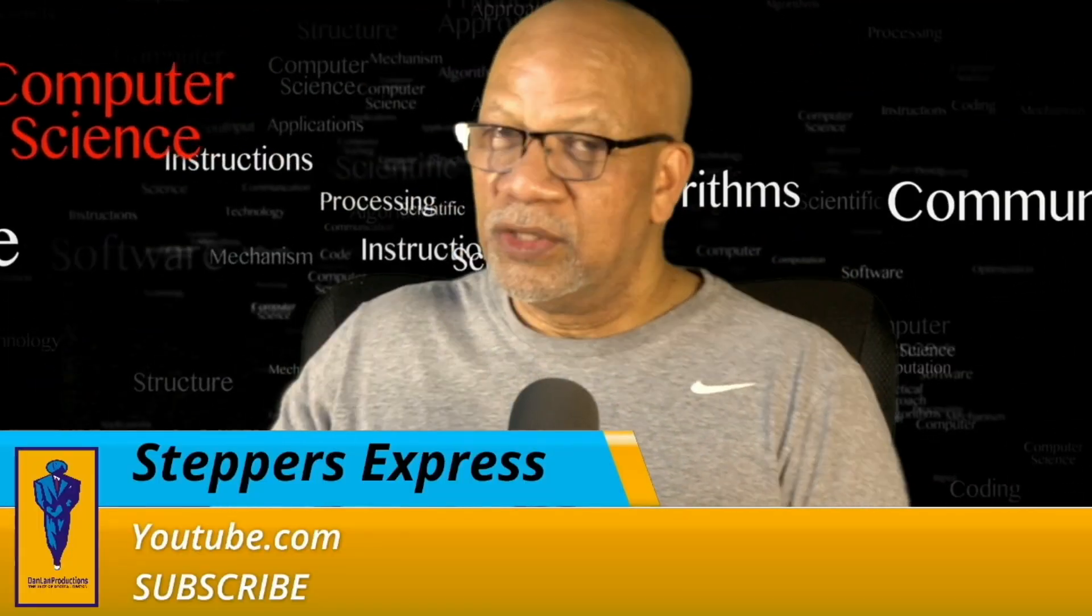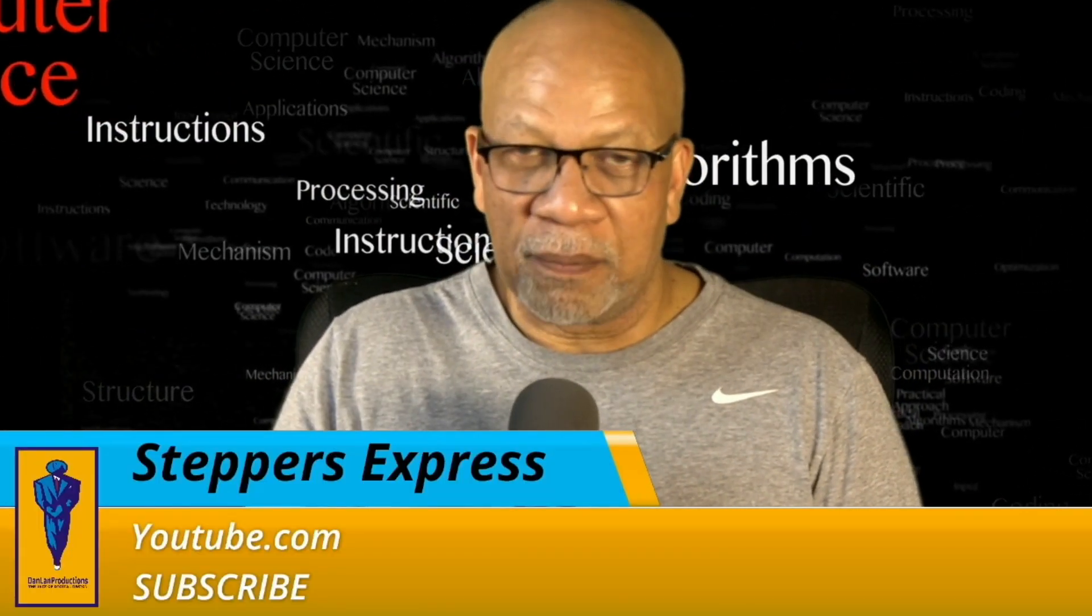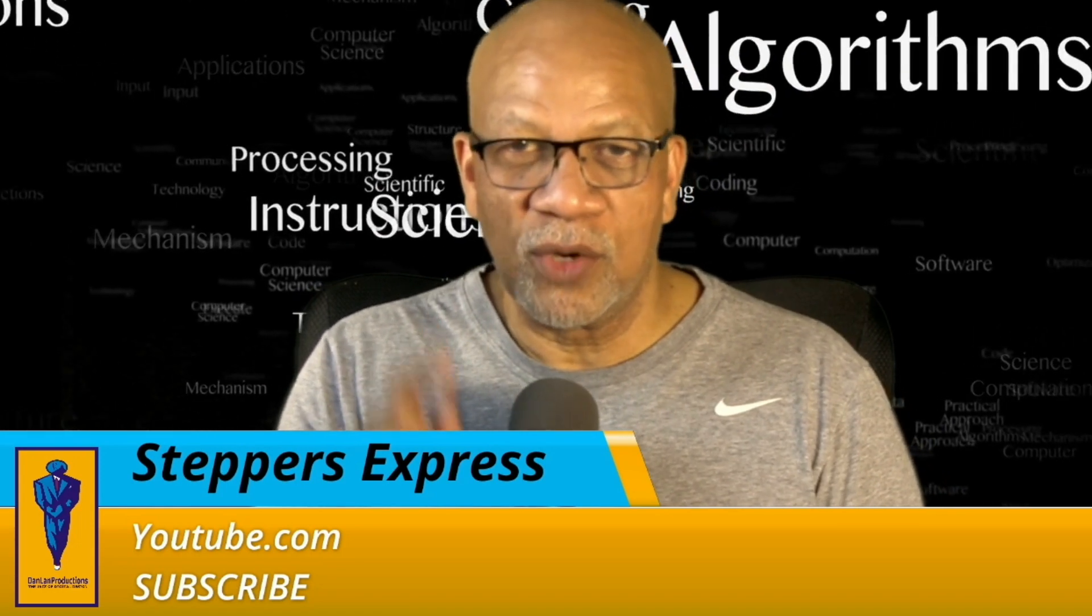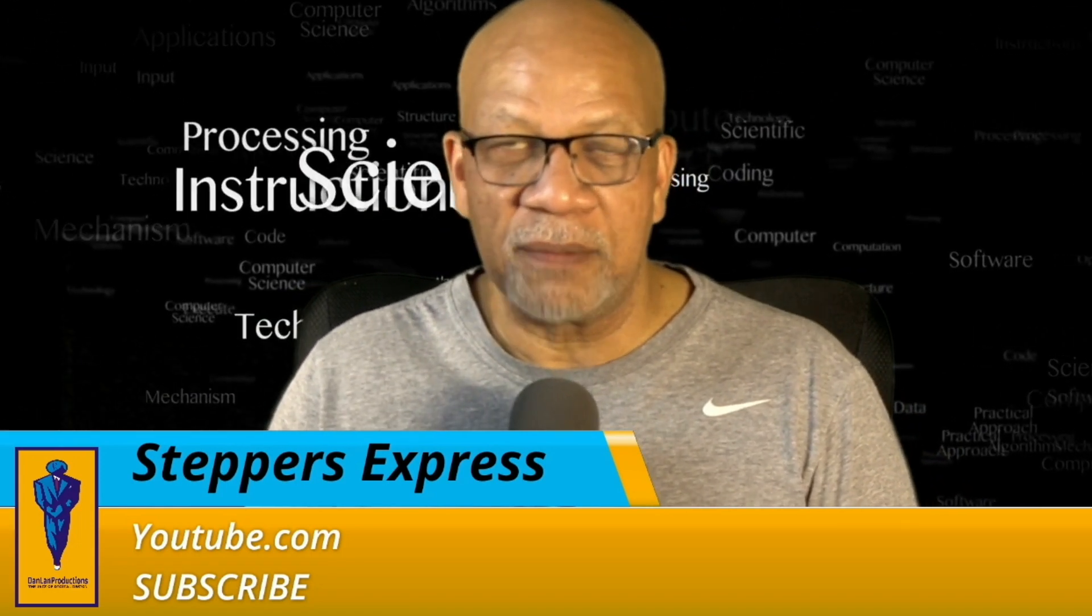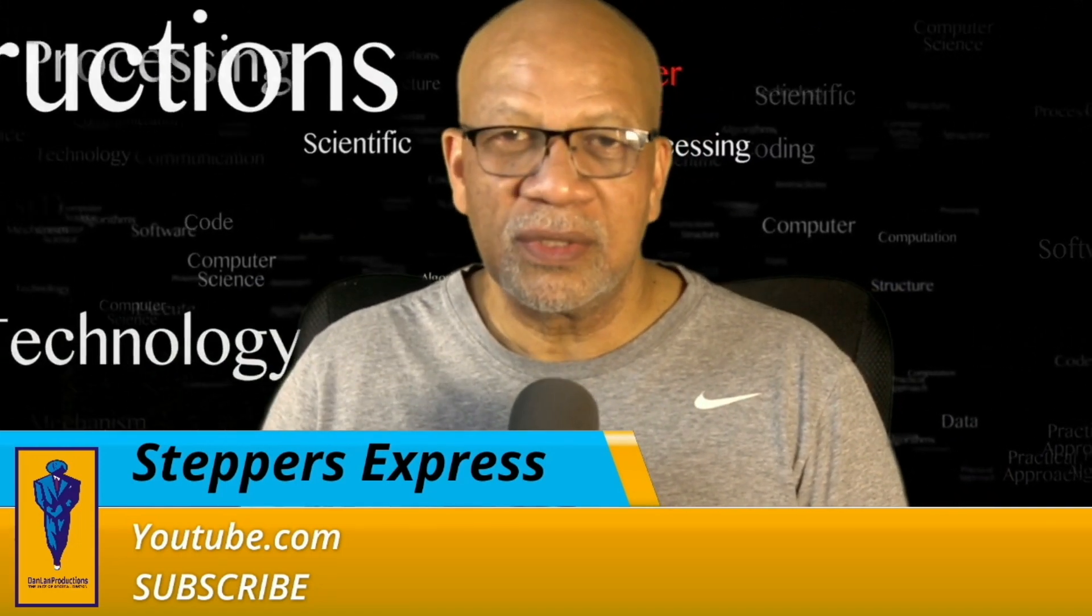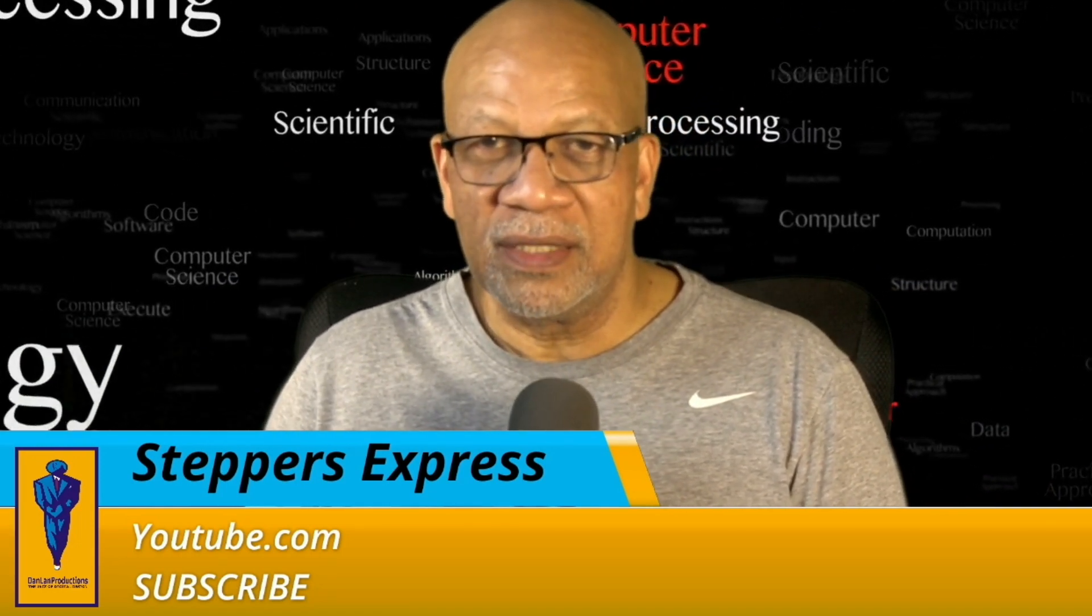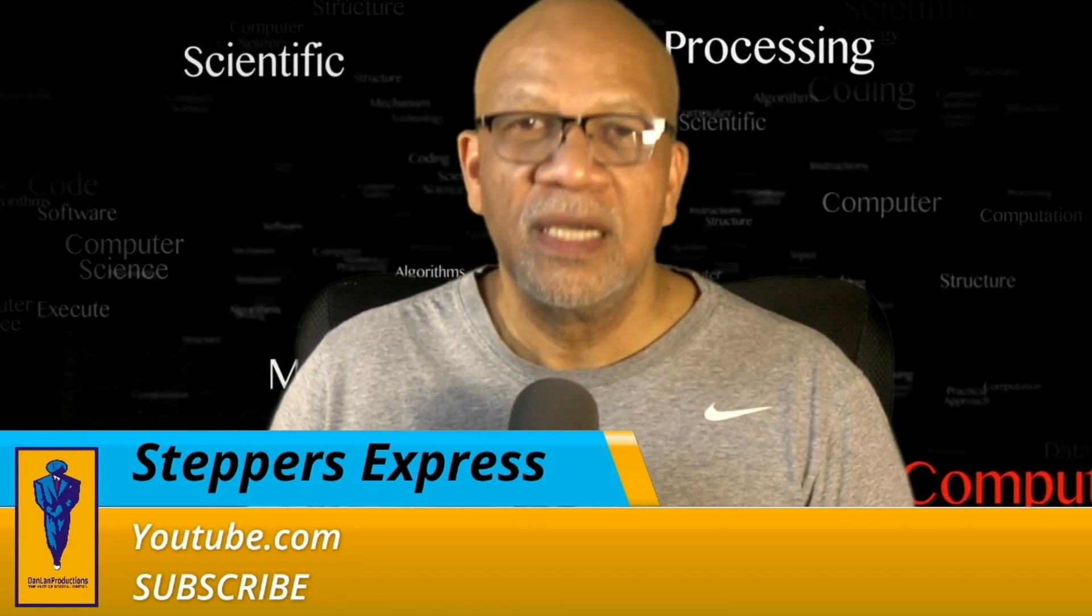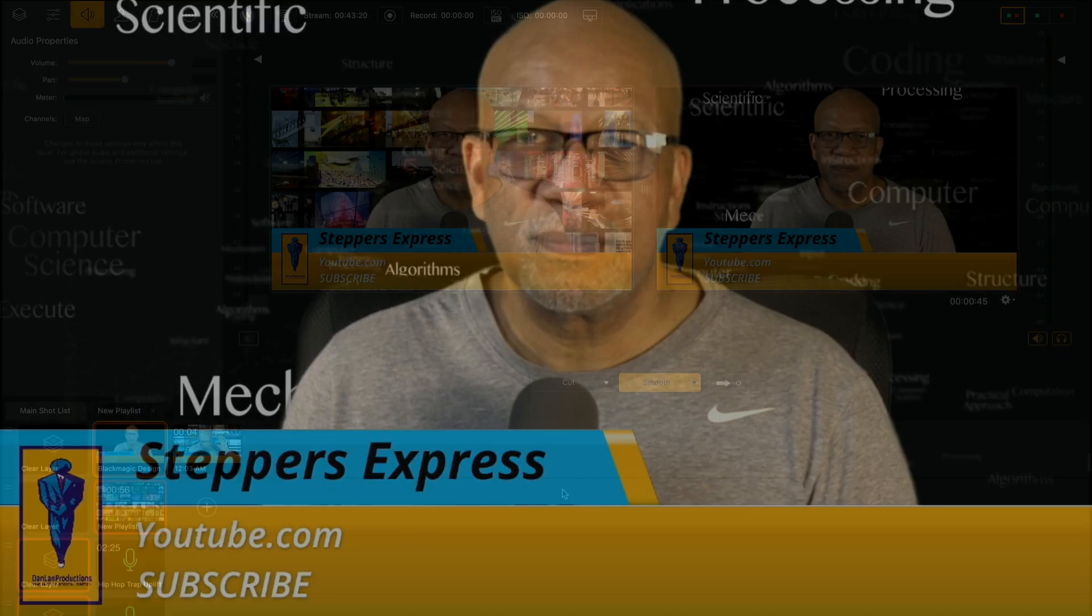Hey, I'm Dan Land Pro, youtube.com Steps Express. Don't forget to subscribe. How to use Instant Replay and Telestream Wirecast. Peace.